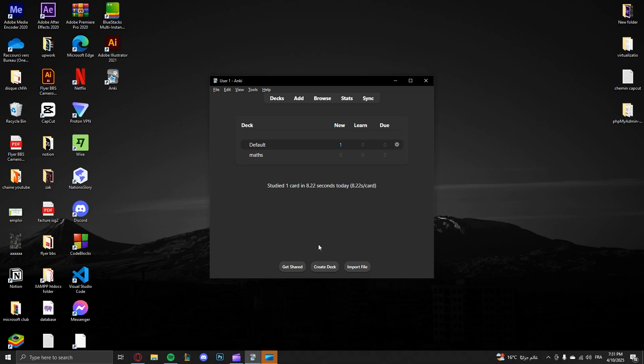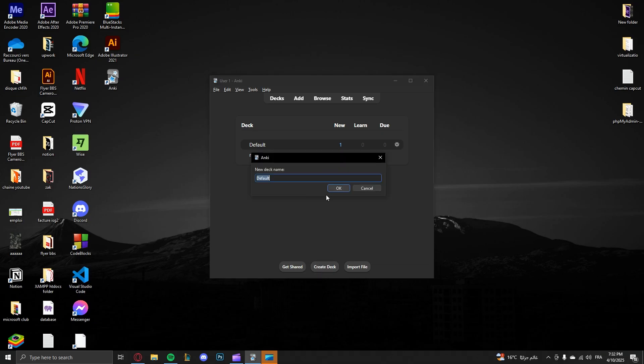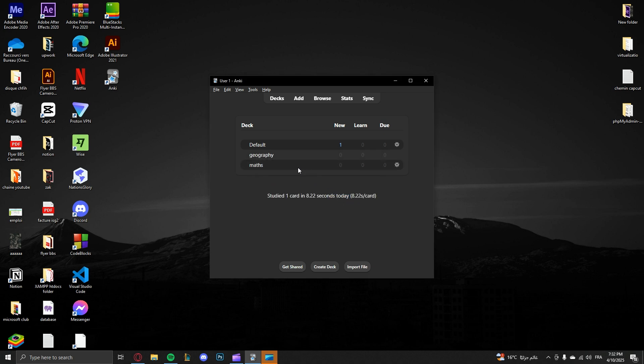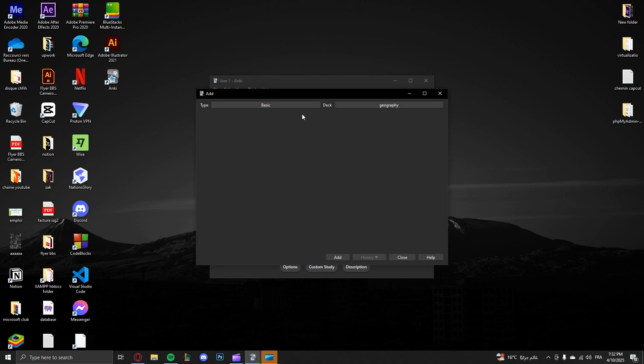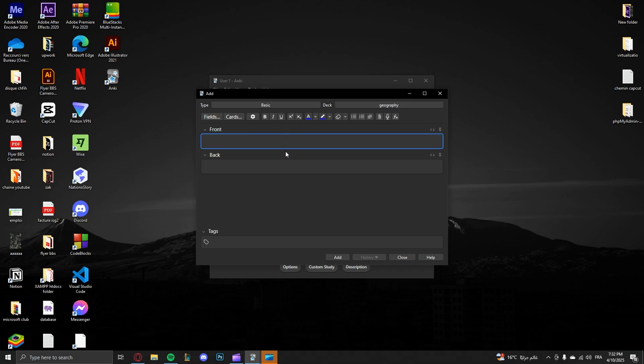Go to create a new deck. For example, I will make this deck named Geography. Click OK, then I will click Geography and add.